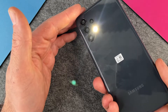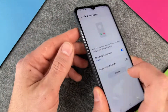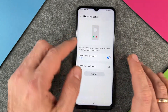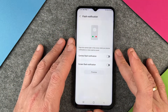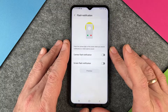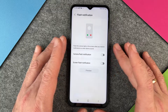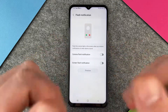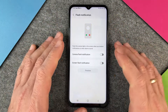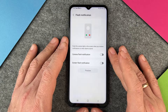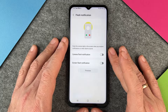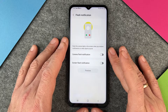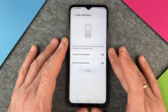So this is the Flash Notification on the Samsung Galaxy A13. I hope this video helped you a little bit. If yes, please give me a thumbs up and subscribe to my channel if you haven't subscribed already, and we'll see you next time. Bye bye!